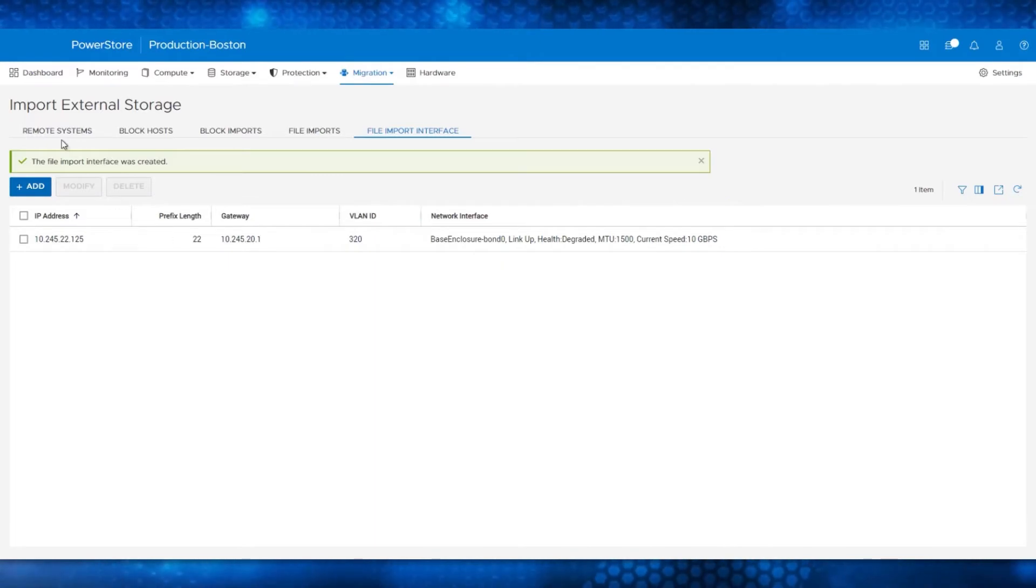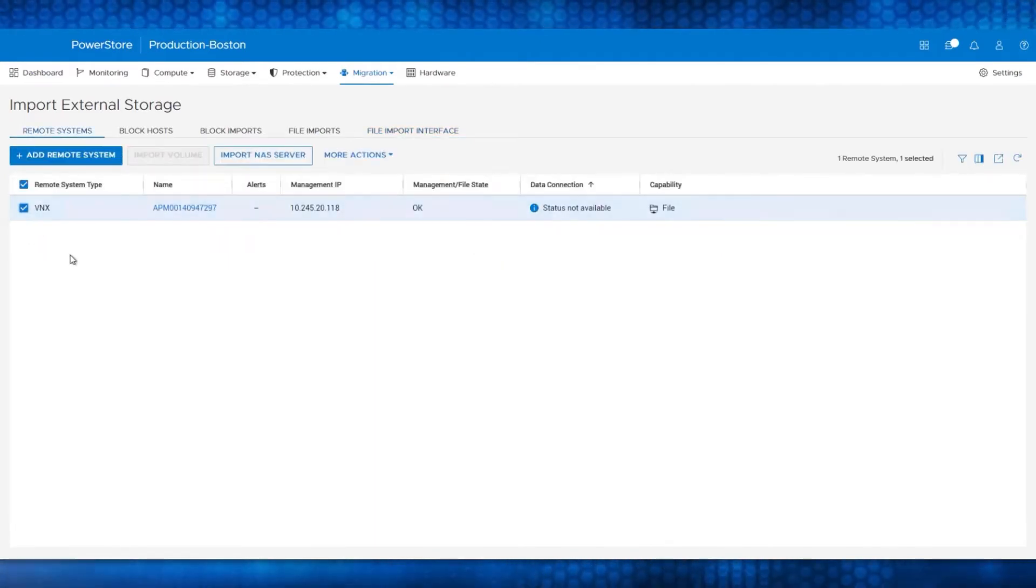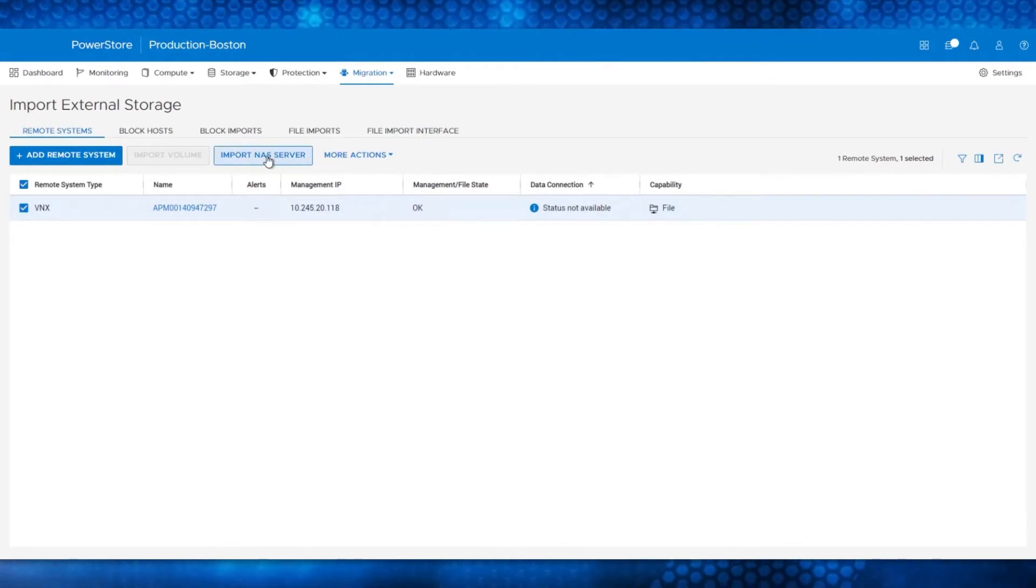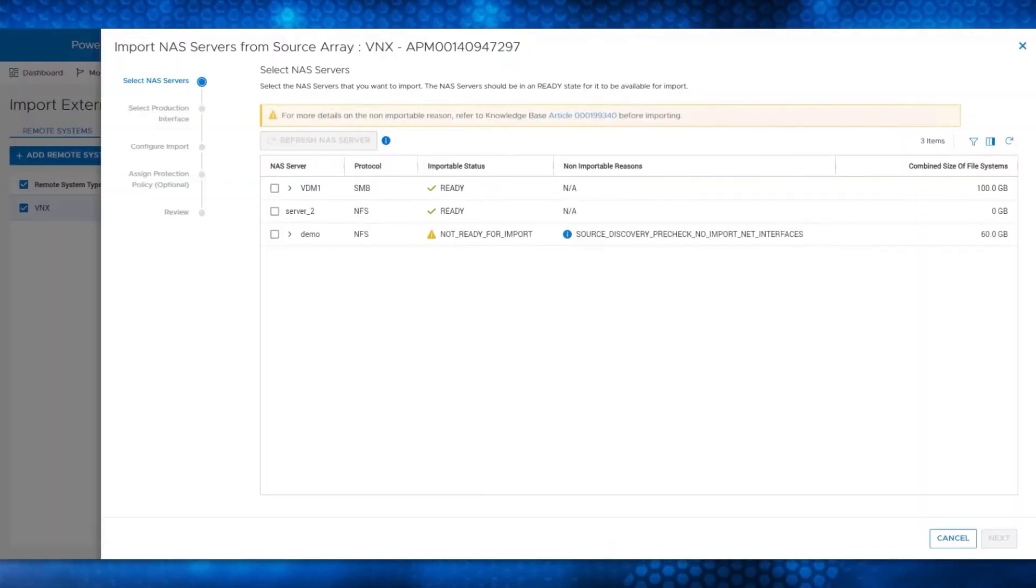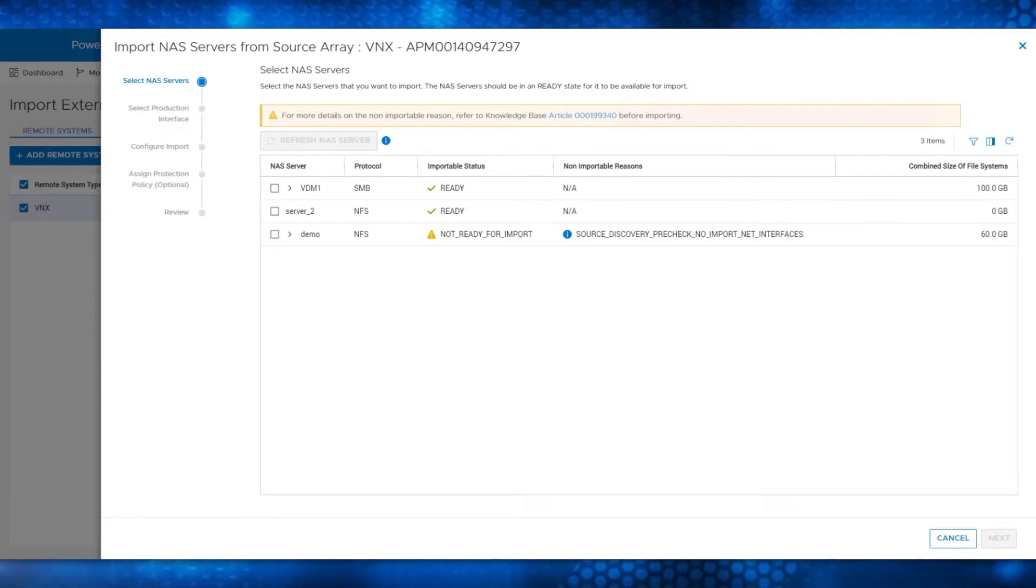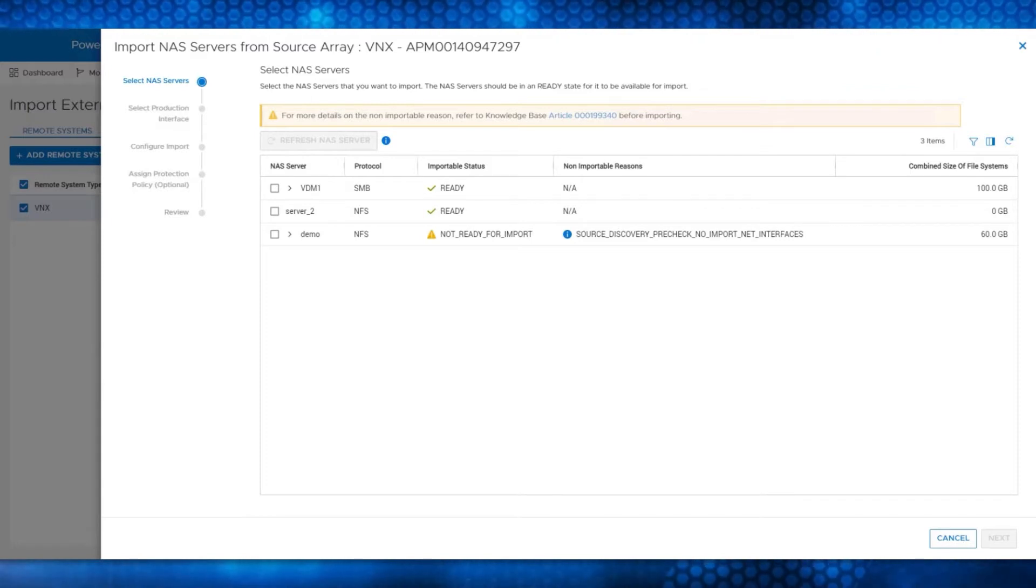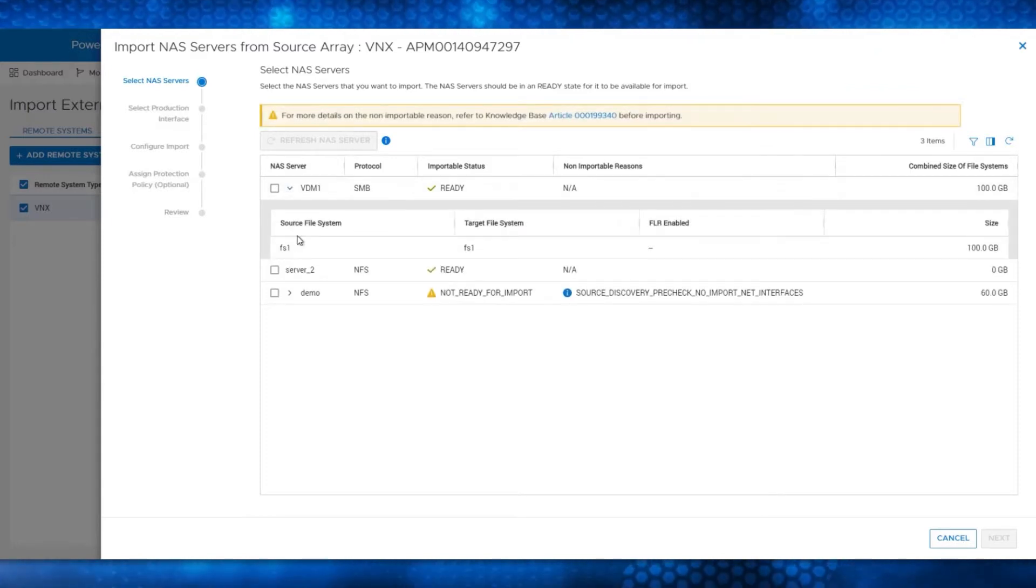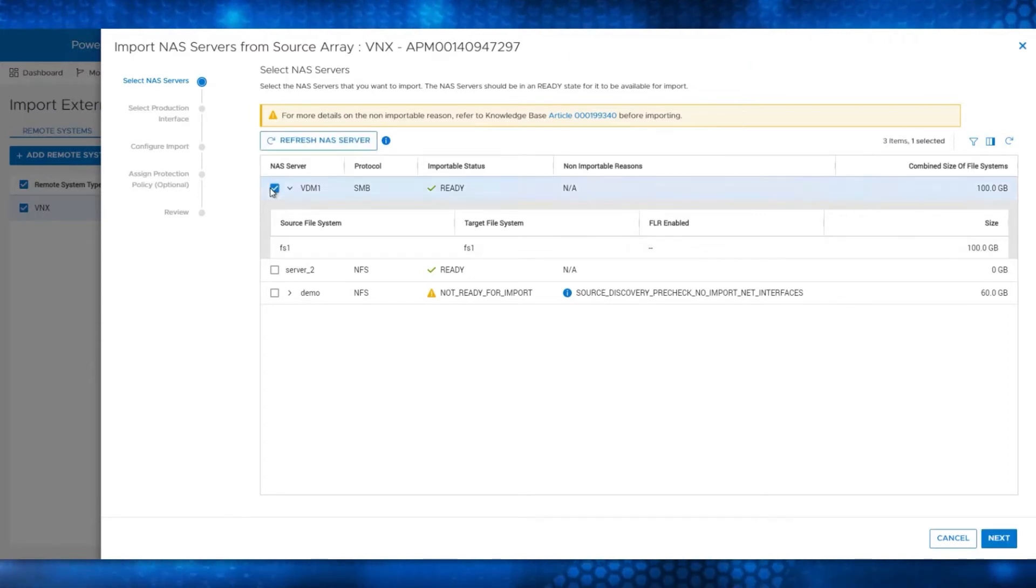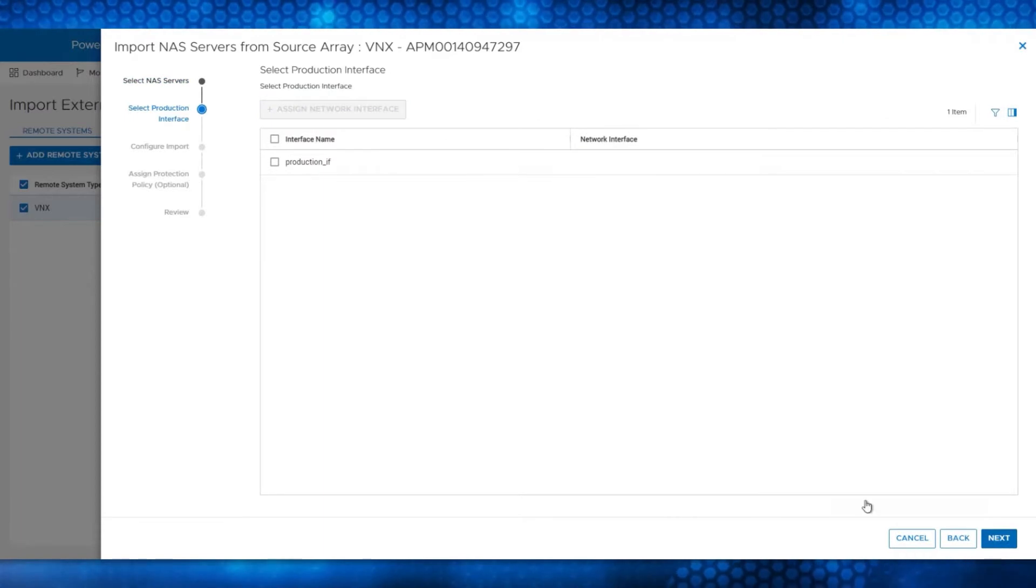Now go back to the Remote Systems pane, check the box next to the VNX2, and click Import NAS Server. Notice that after the array discovery was completed earlier, PowerStore has discovered the virtual data movers and associated file systems. By expanding VDM1, you can see the FS1 file system that it contains. Select VDM1 and click Next to import it.